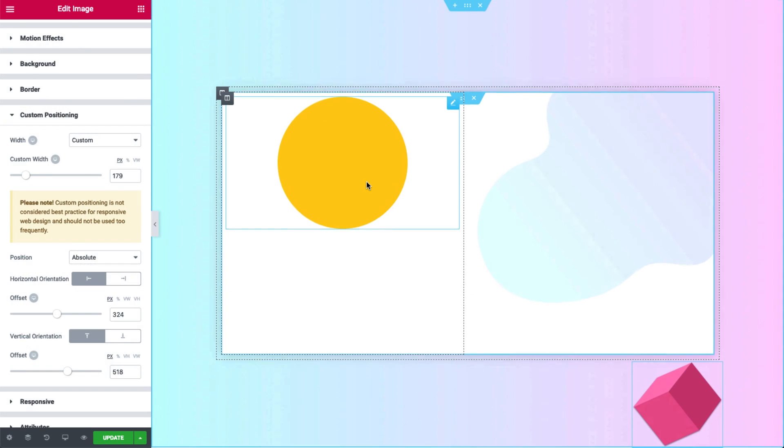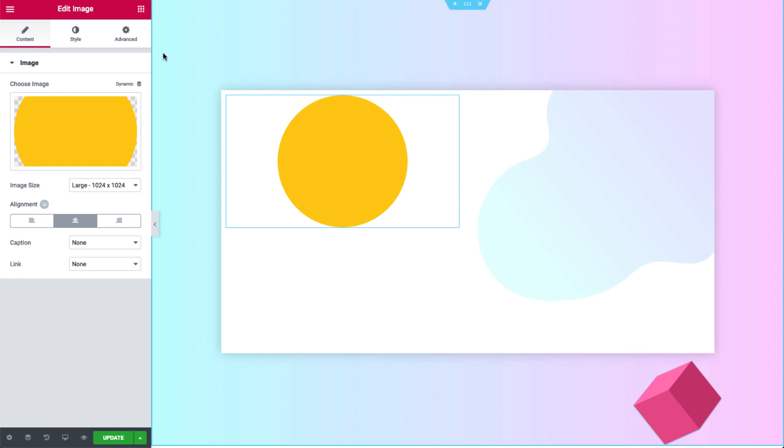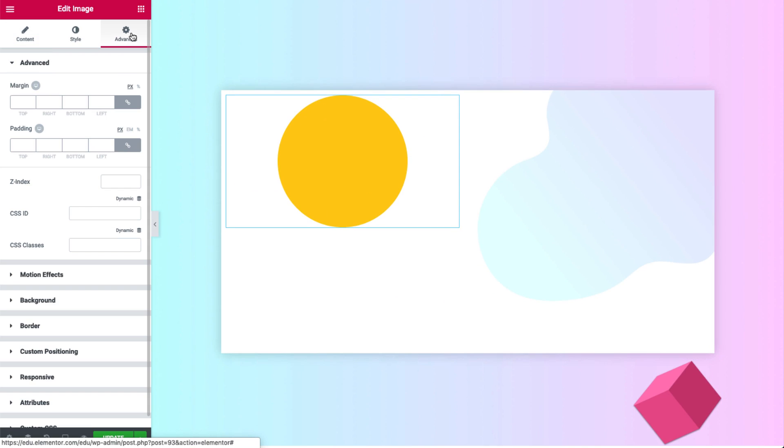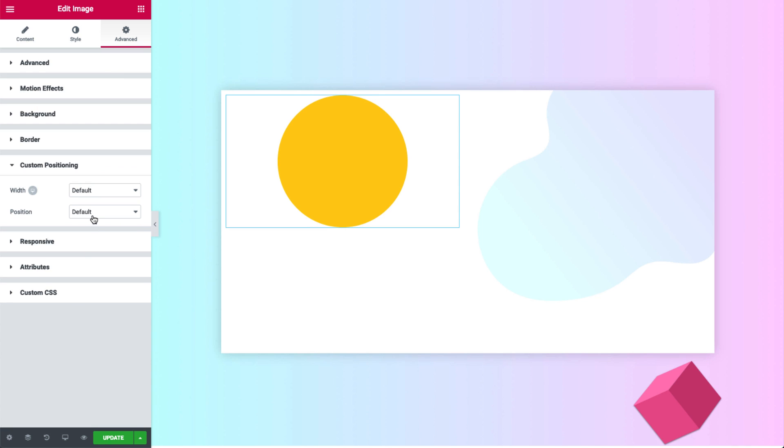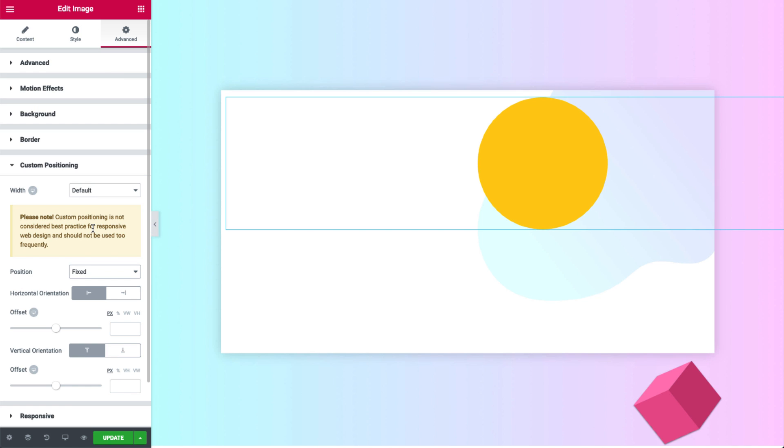Now for the fixed position. Go to the yellow circle and, like before, in custom positioning choose fixed under position. As you can see, the circle moved. This is because the default width for a fixed element is automatically inherited from the viewport.